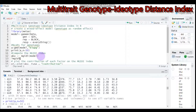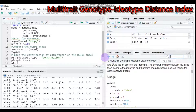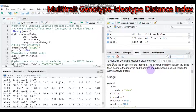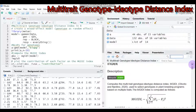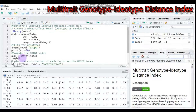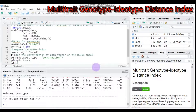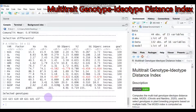You will get detailed information about the Multi-Trait Genotype Ideotype Distance Index. Now, submit the mgidi() function to R Studio to compute the index. Based on the results, the selected genotypes are: genotype 32, genotype 15, genotype 18, genotype 9, genotype 11, genotype 41, and genotype 37.